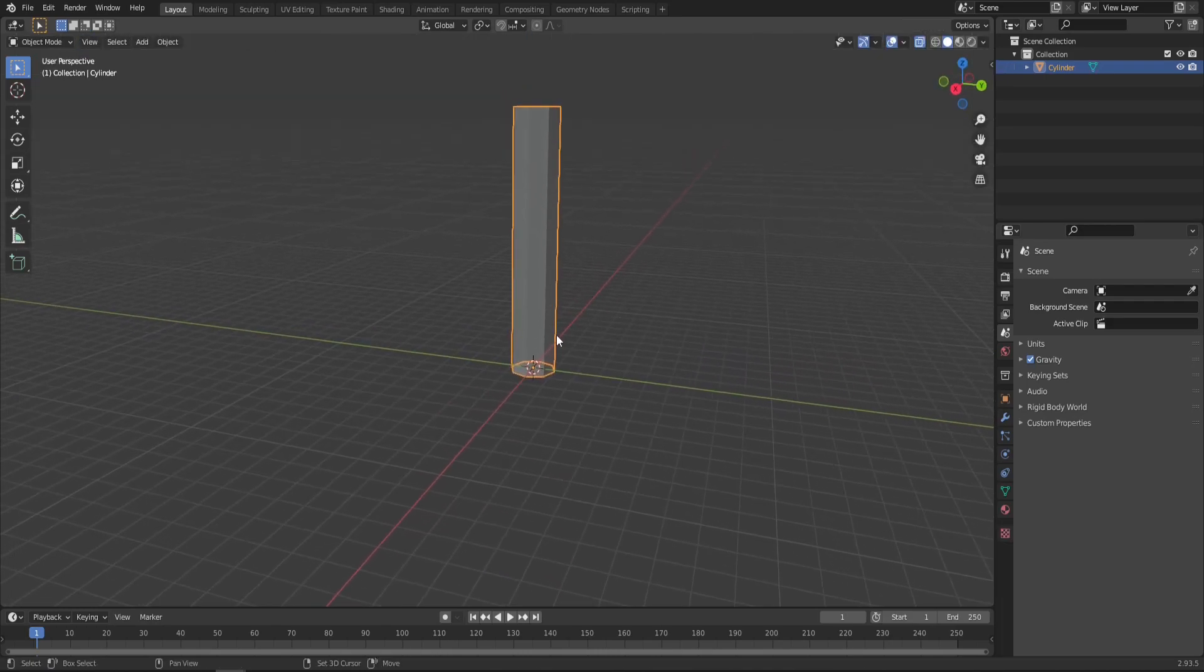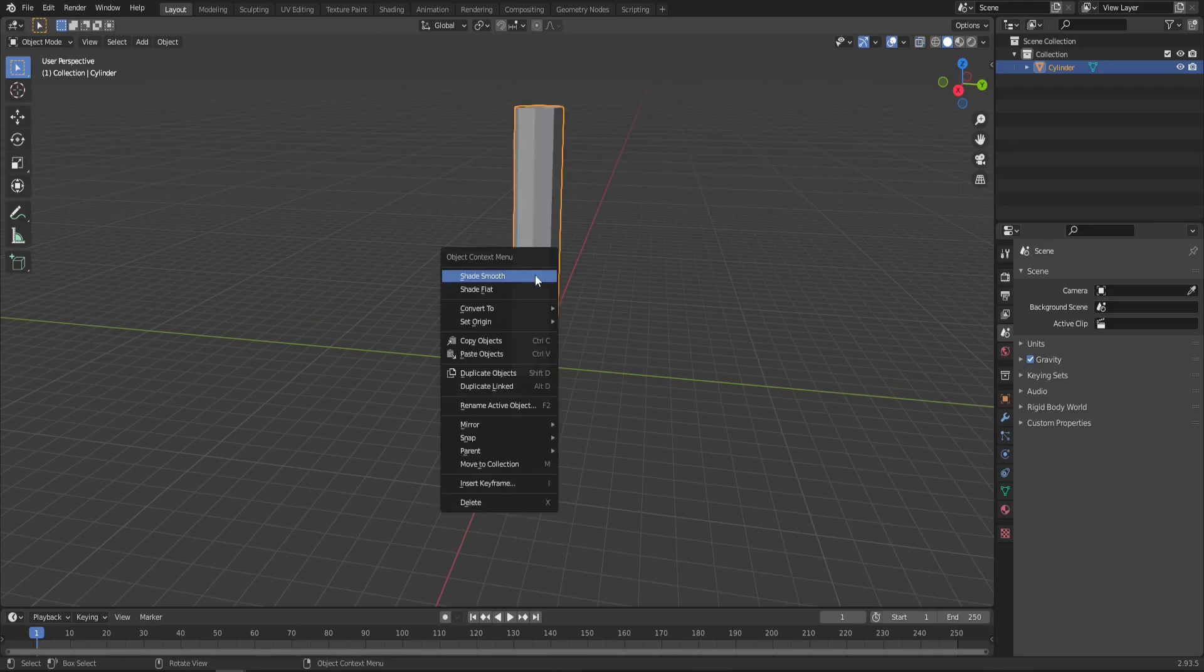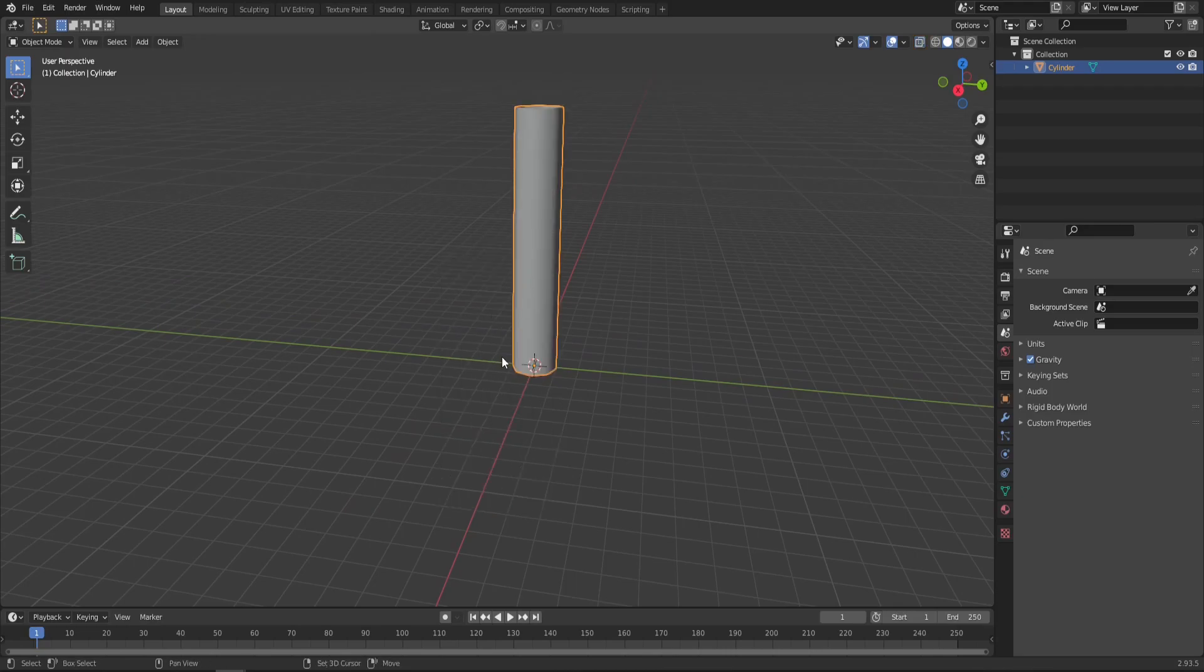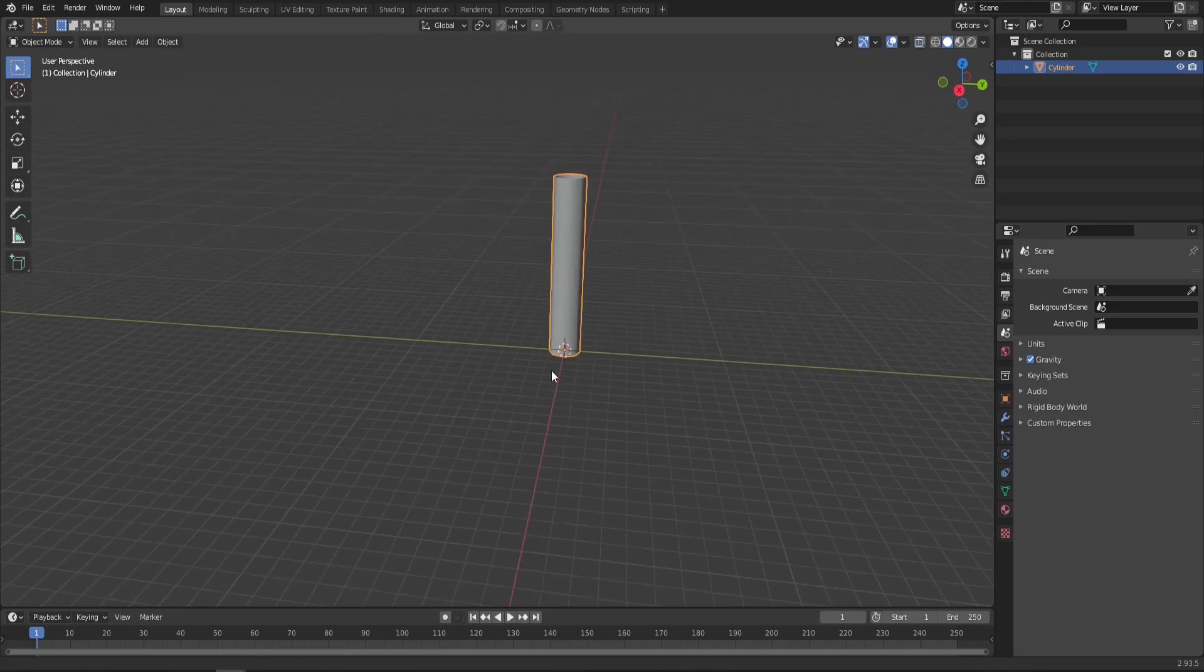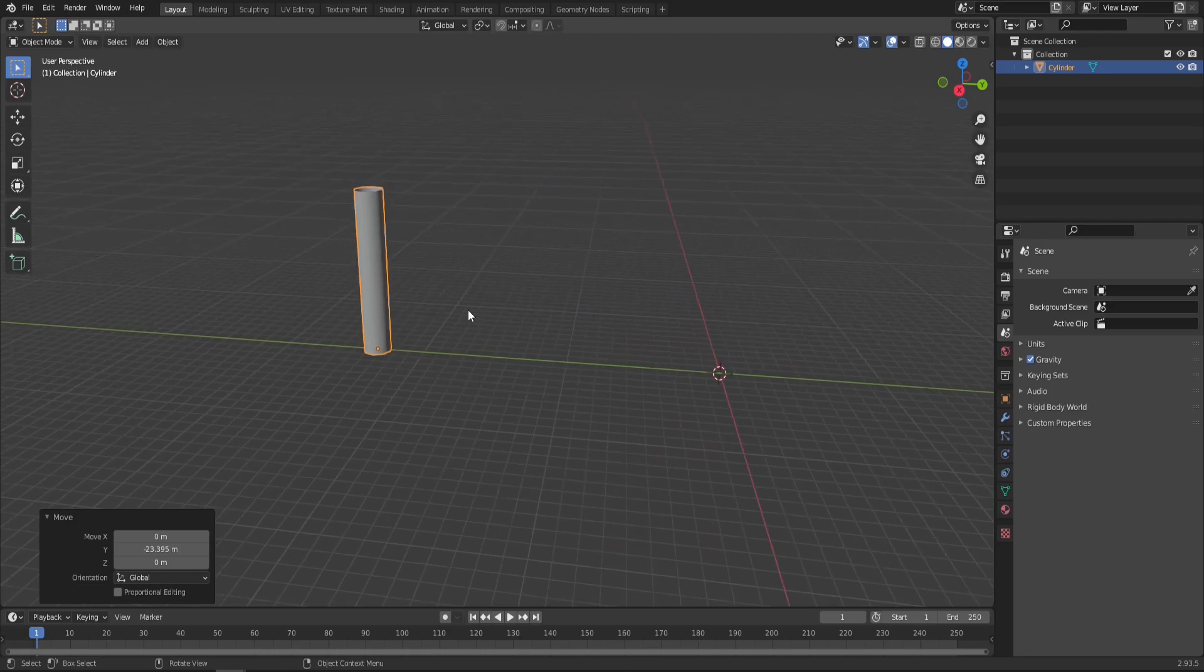Something like this. Later you can adjust that to your liking. Let's also shade it smooth, move it aside, and jump straight into the shading tab.